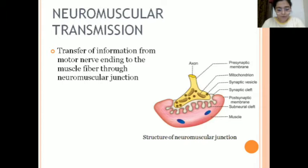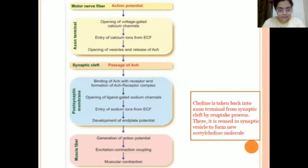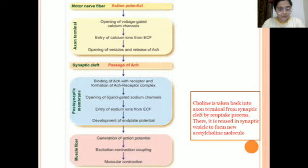There are a number of events that take place during neuromuscular transmission. First is the release of acetylcholine. Second, the action of acetylcholine. Third, development of end plate potential. Fourth, development of miniature end plate potential. And fifth, destruction of acetylcholine. For the first event: an action potential is generated, which opens voltage-gated calcium channels. Calcium ions enter, causing synaptic vesicles to open and release acetylcholine.